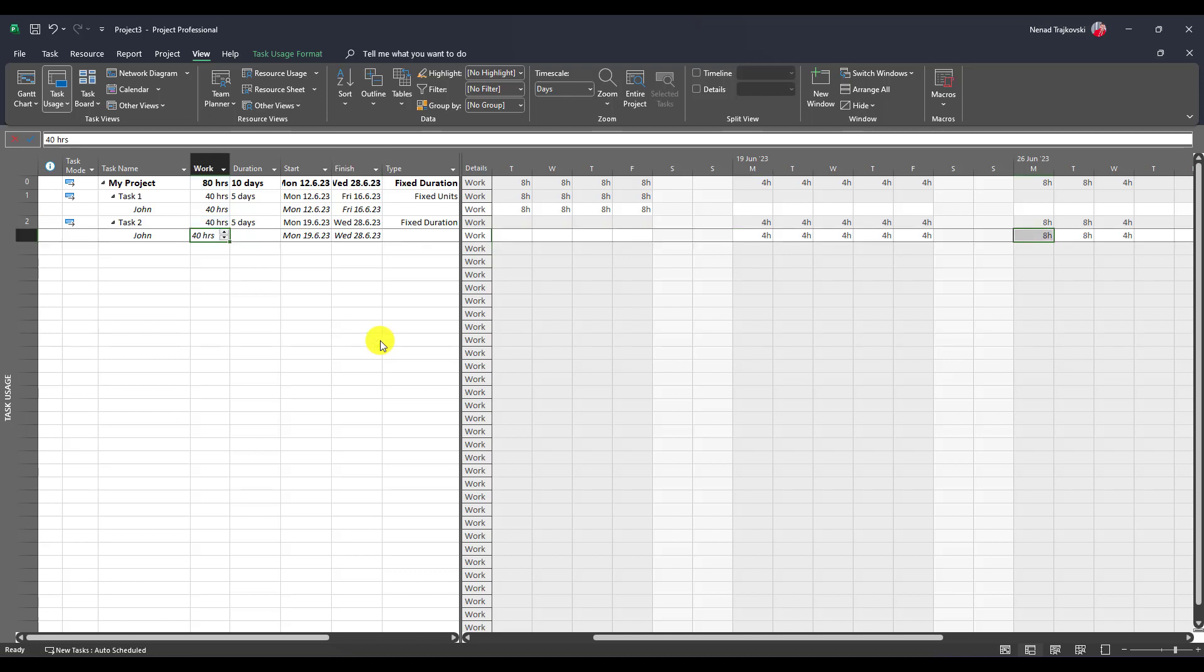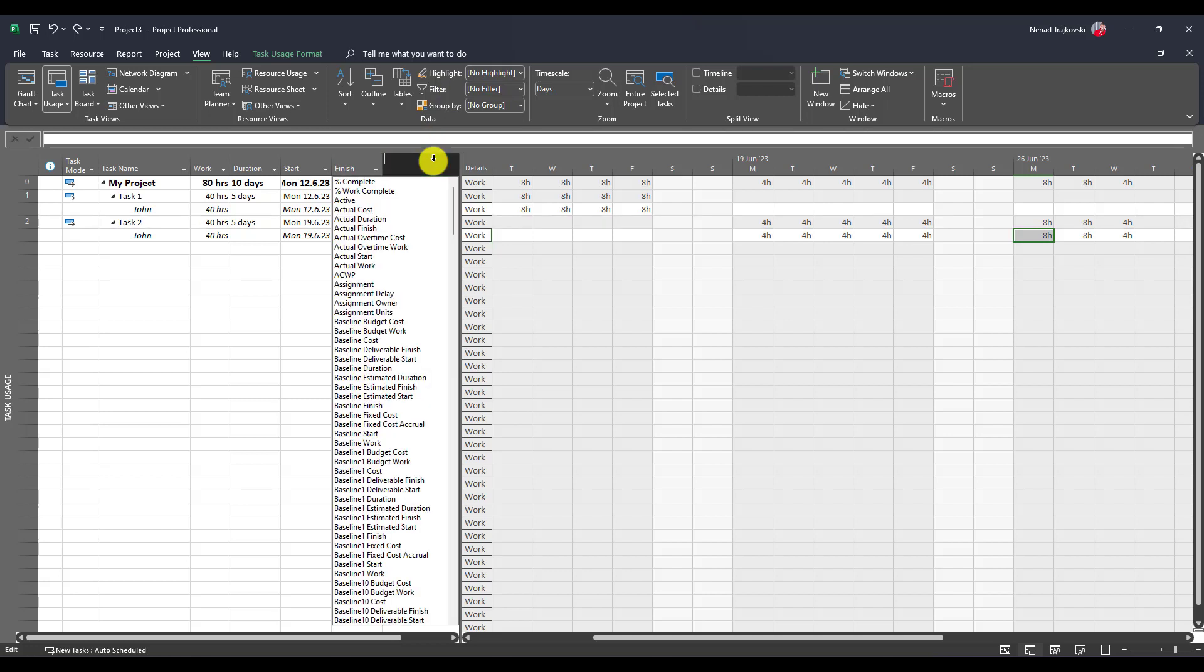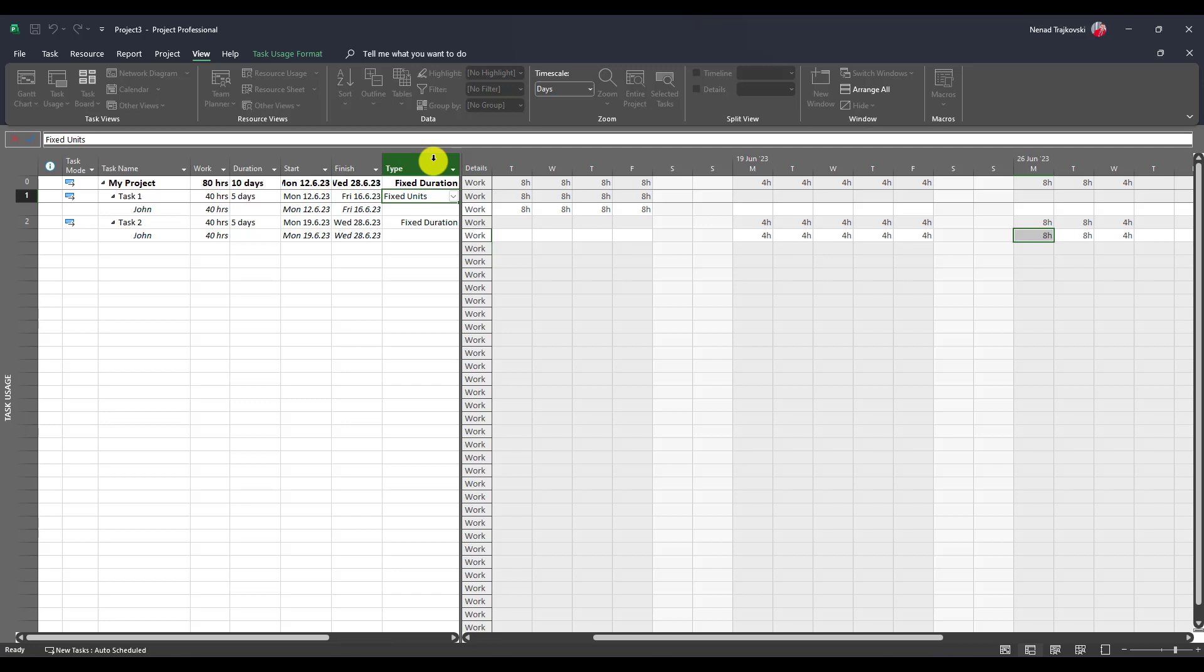Let me undo this and say that this task type is fixed units type.